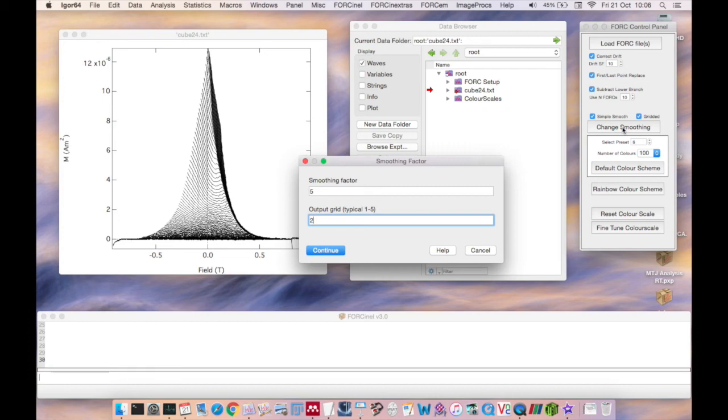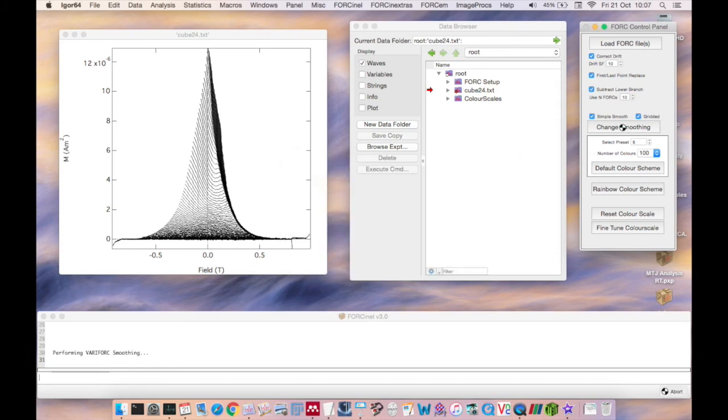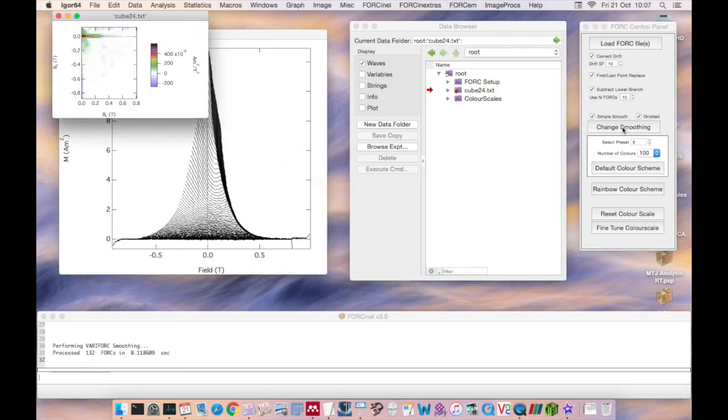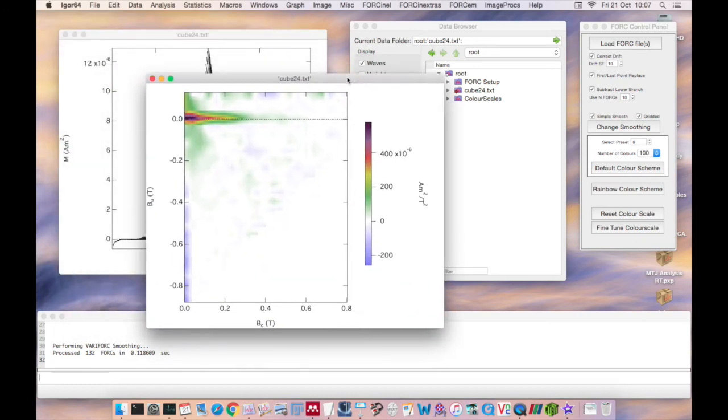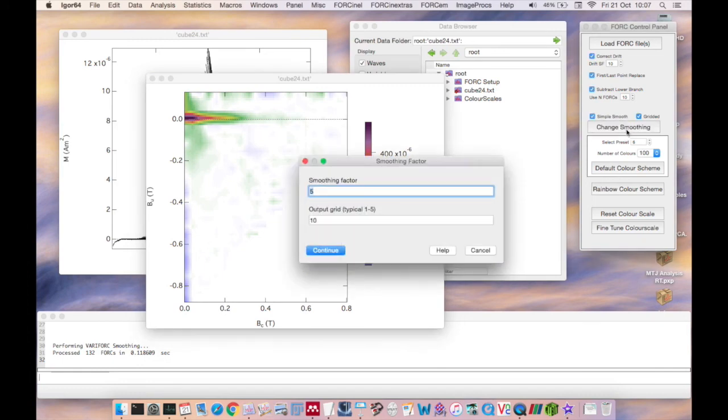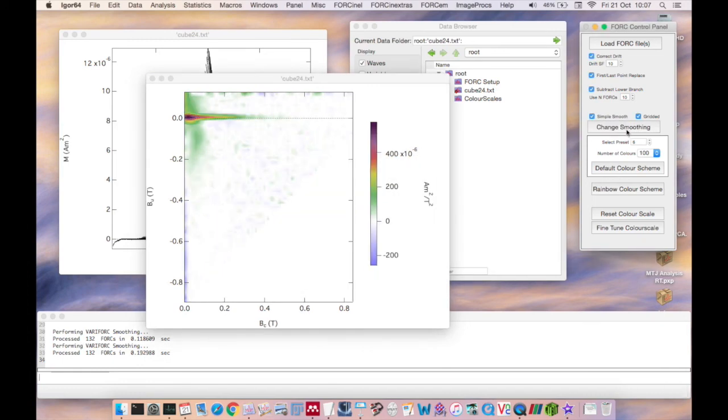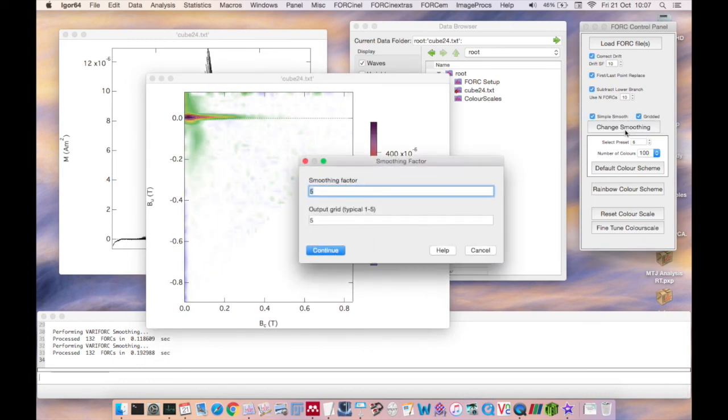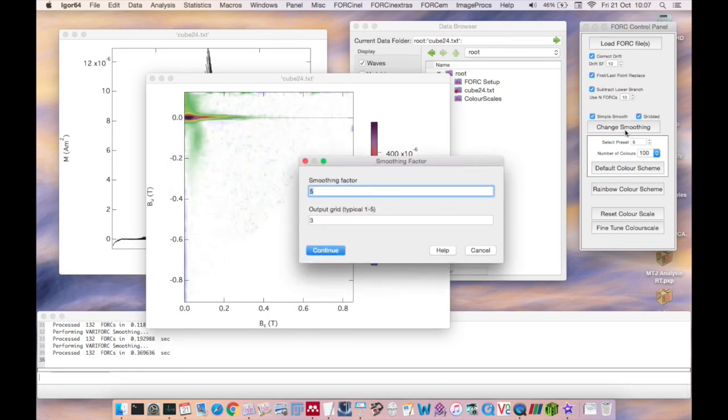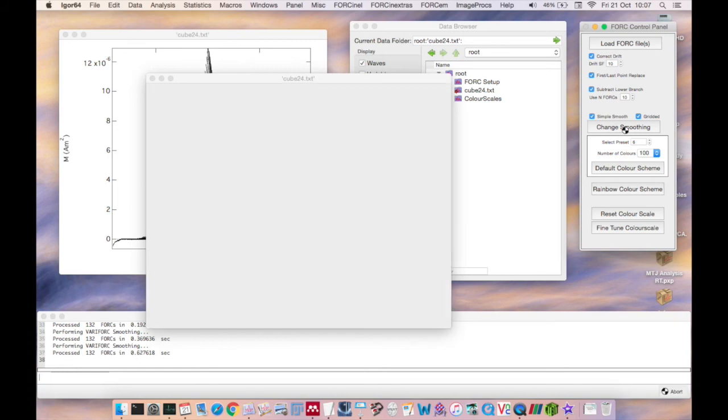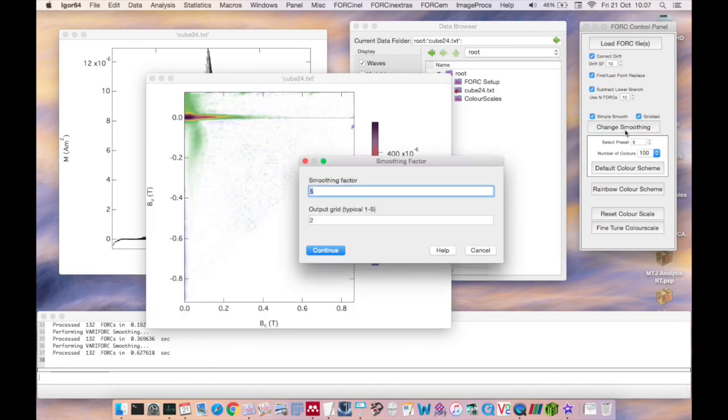Essentially the higher the output factor the lower the resolution of the output and the quicker the fork diagram will be to calculate. And this is really important for large datasets where you would typically use a factor of 5 or 10 initially while you explore the optimum smoothing factors and then lower that factor down eventually to 1 to obtain your final publication ready fork diagram.